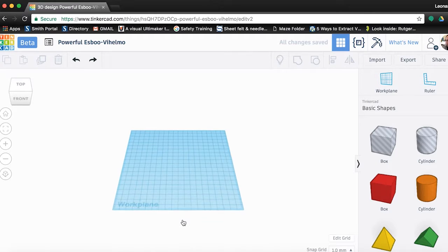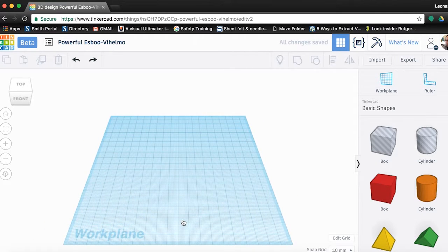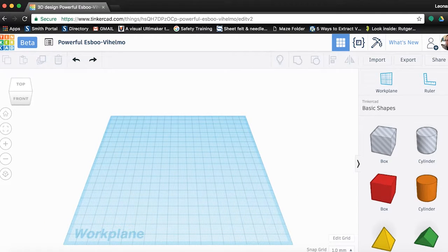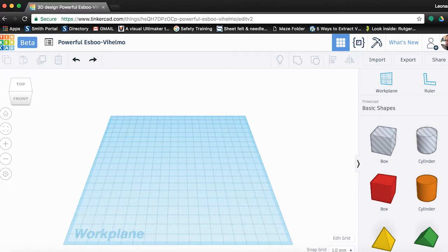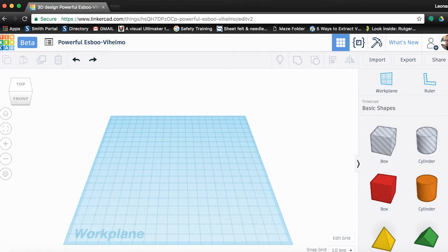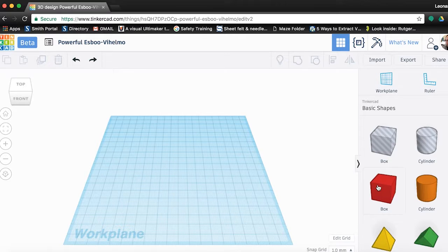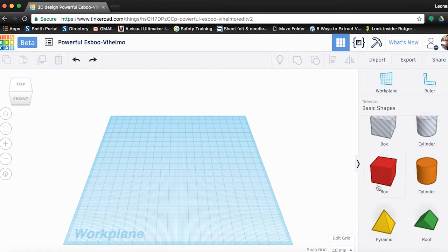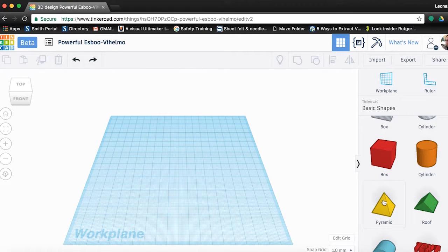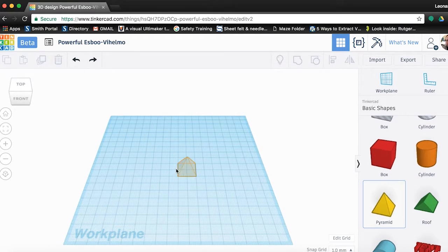The first thing we are going to do is learn how to navigate in our work plane, which is the blue grid you see before you. Let's start by adding an object to it so that we can see how to move around it. On the right, you will see a panel of objects under the basic shapes tab. Drag and drop the pyramid shape into the center of the work plane.